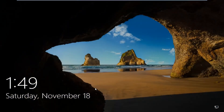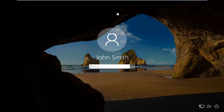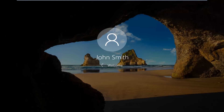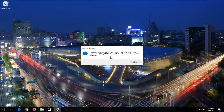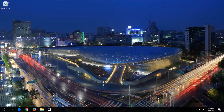Okay guys, so at this point looks like we're pretty much good to go. I'm just going to log into the computer here. And you should get a little dialogue window that says system restore completed successfully, your documents have not been affected. Just click on close and that's pretty much it for this tutorial.